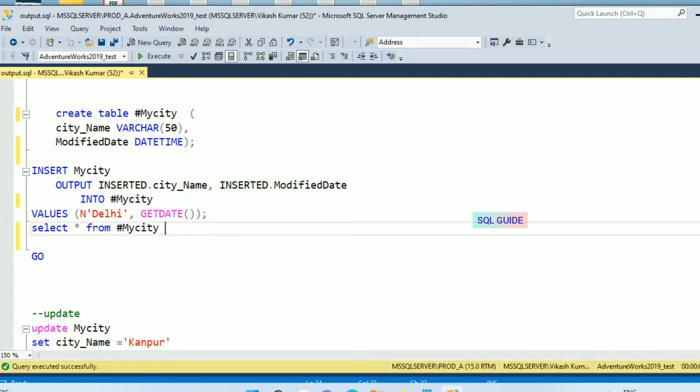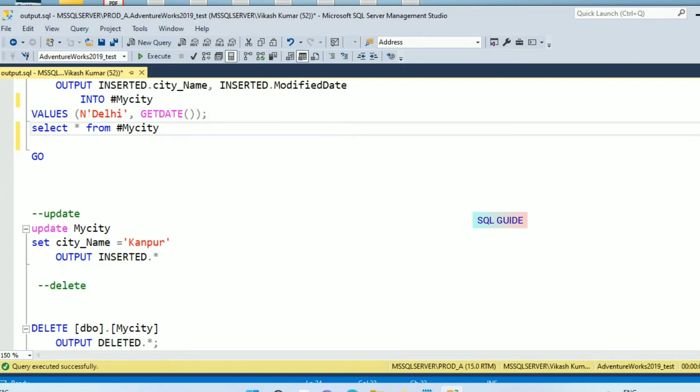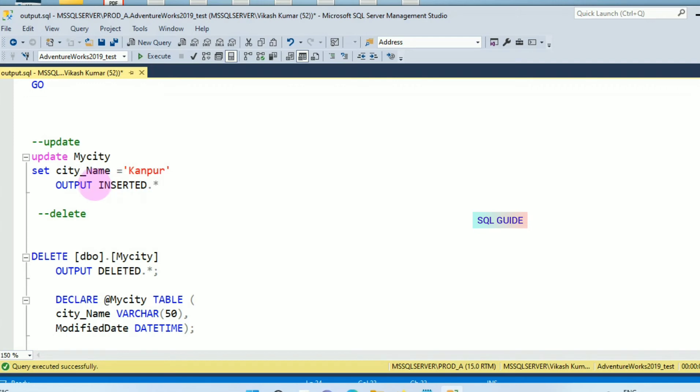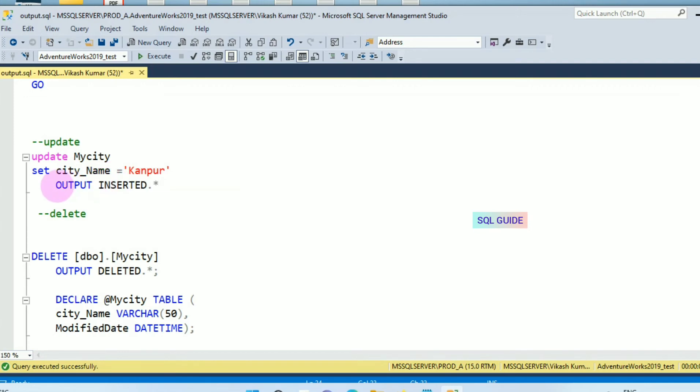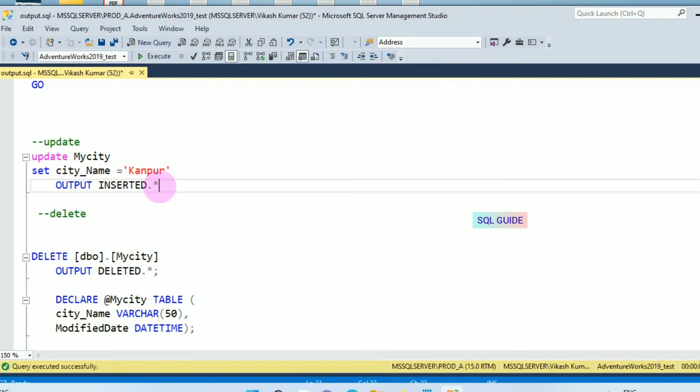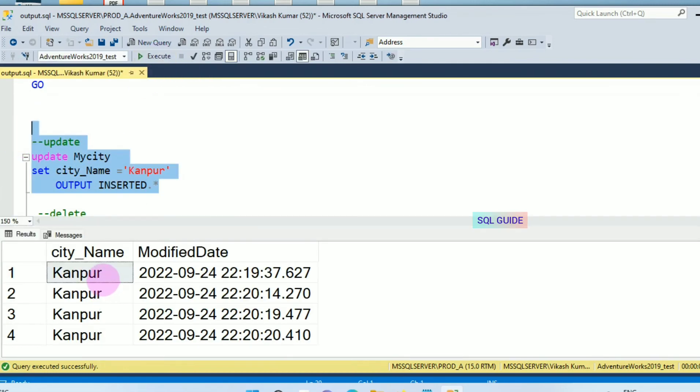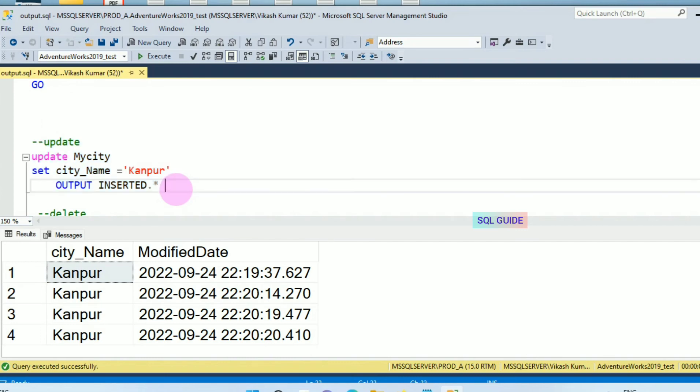Now next I'm going to show you UPDATE. Suppose I'm updating the column city name. Whatever column I'm going to update will be returned in OUTPUT INSERTED.*. Let's run it. You can see I have updated the city name and it returned the updated value.